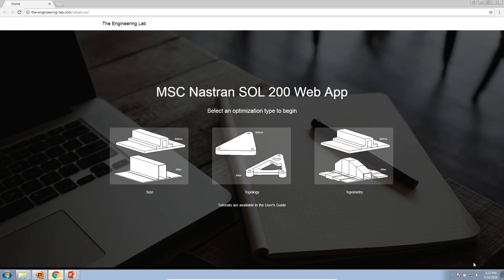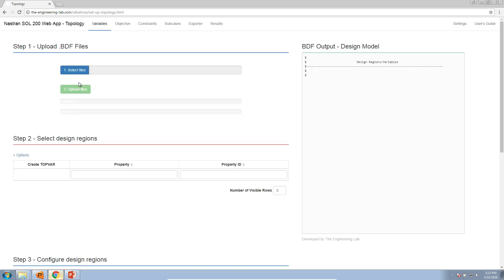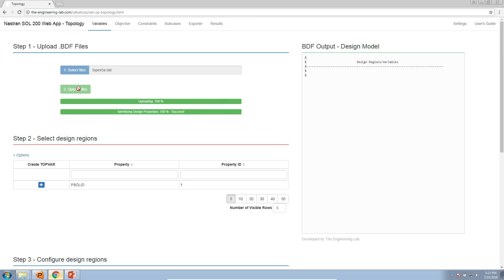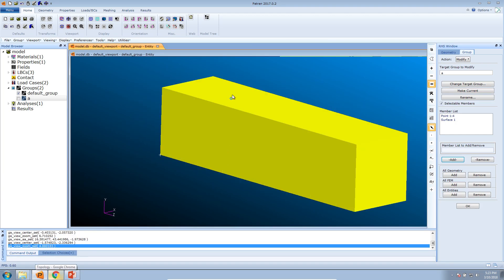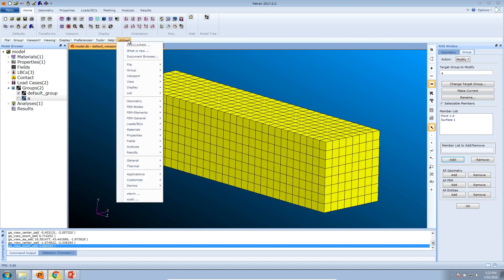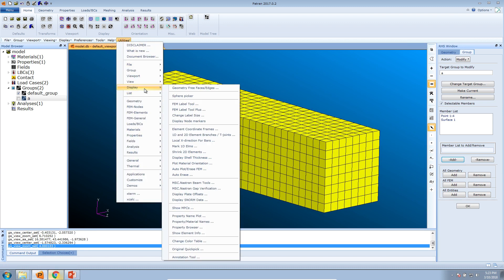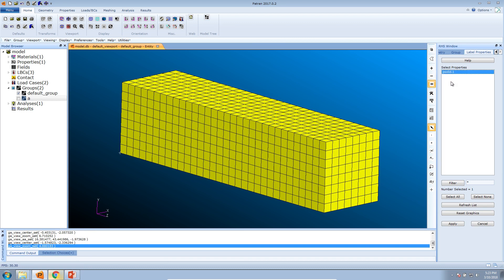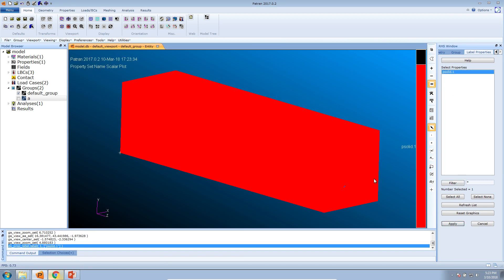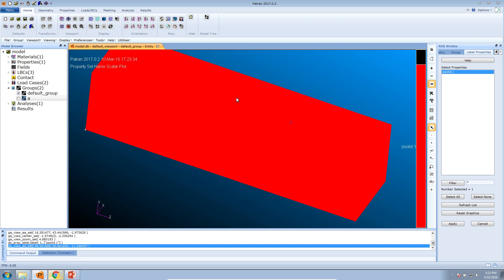From the homepage, click on topology. This is where you select the BDF file and upload it to the web app. It has identified PSOLID 1 as the design region. If you look back in the web app and want to determine if it's PSOLID 1 or PSOLID 2, go to Utilities, then Properties, then Property Name Plot. Select all the properties in the list and click Apply. Here it's saying that this whole region corresponds to PSOLID 1.